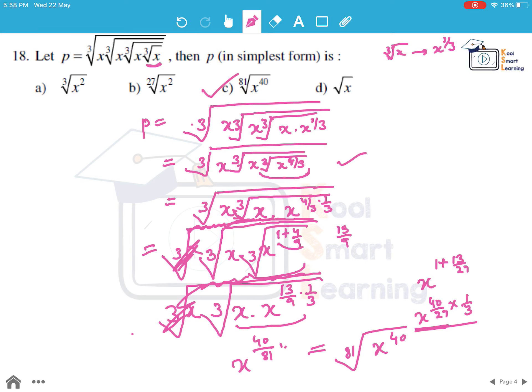In these kinds of questions, the only trick is that the number of cube roots must be counted carefully. If we make a mistake of taking one extra or one less, we will get an incorrect answer, so we need to do these questions very carefully.